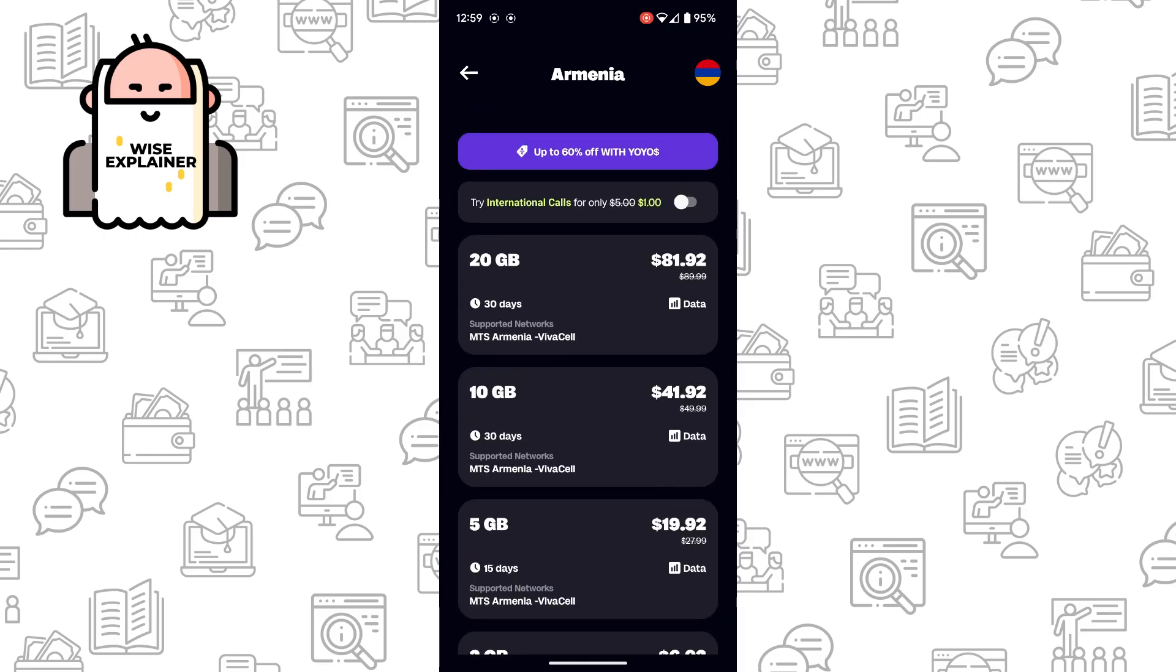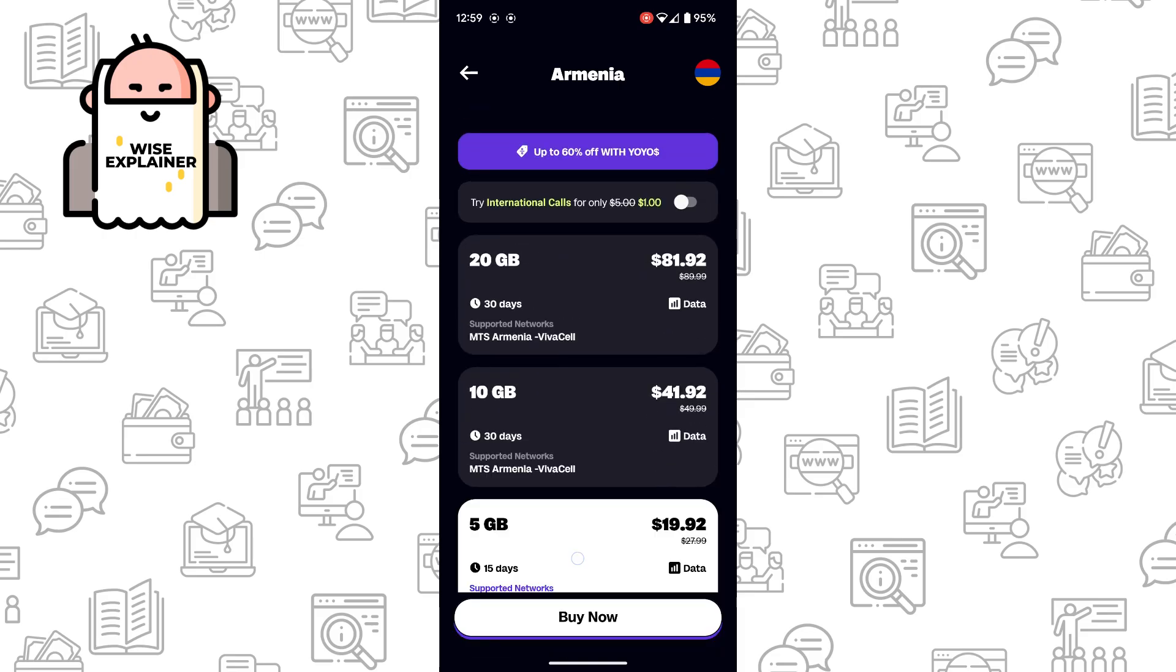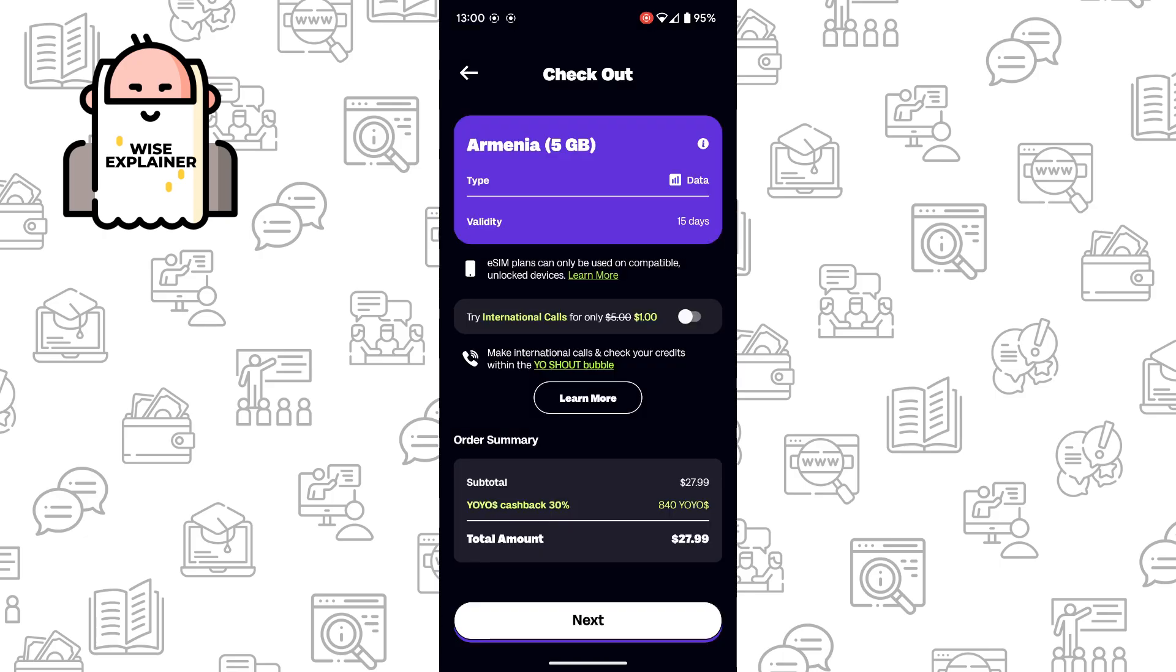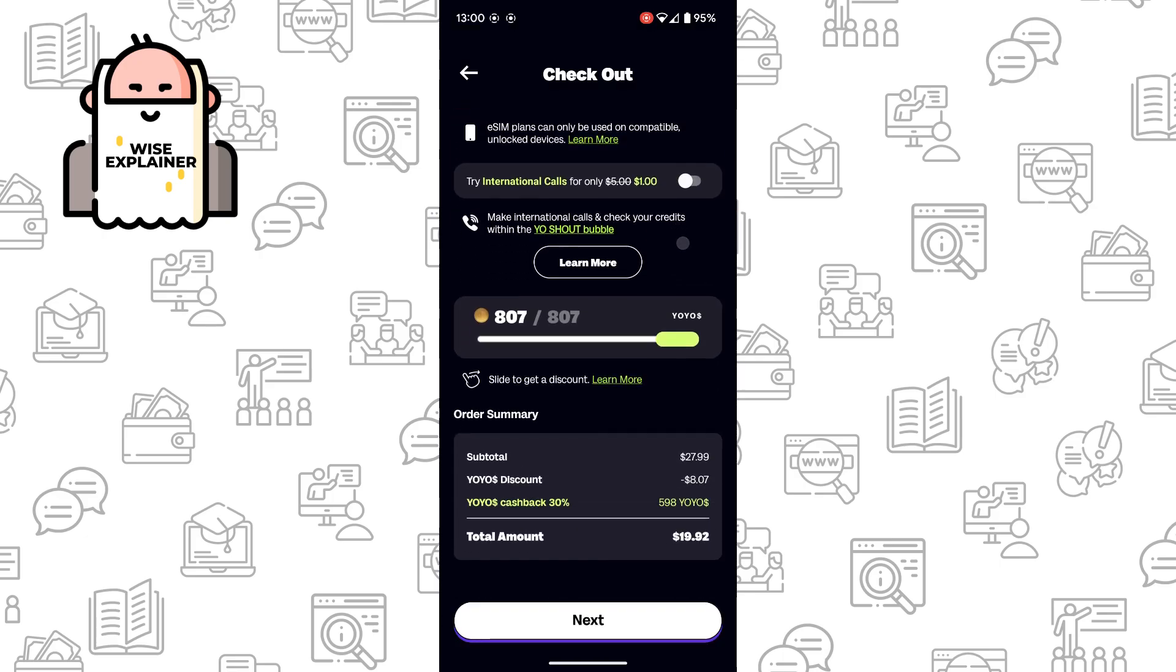I will choose 5GB for 15 days, buy now, I understand.